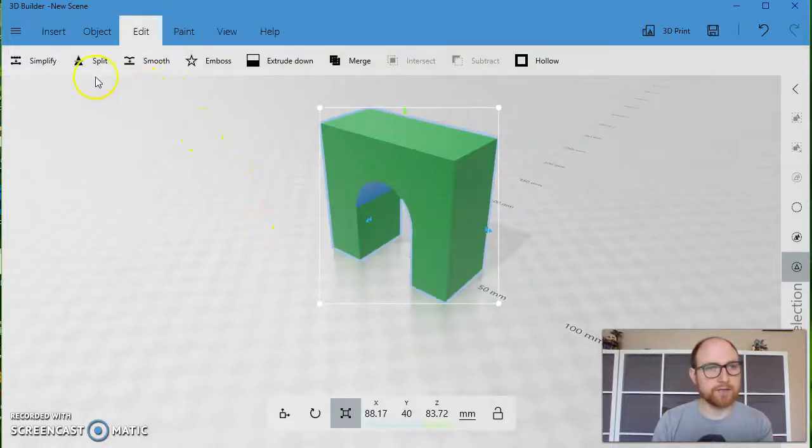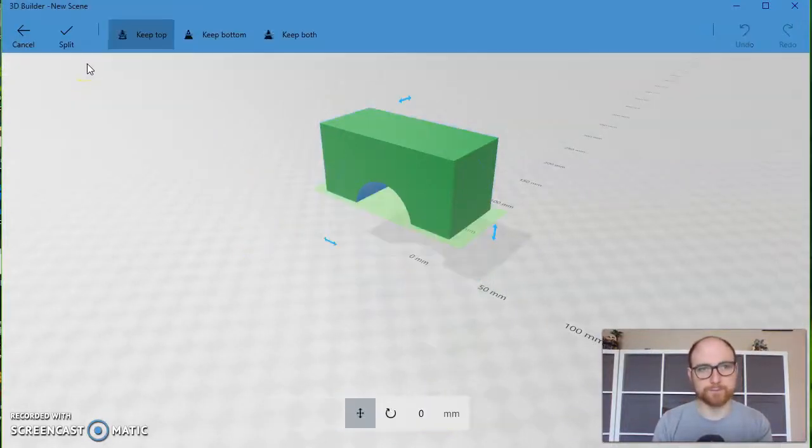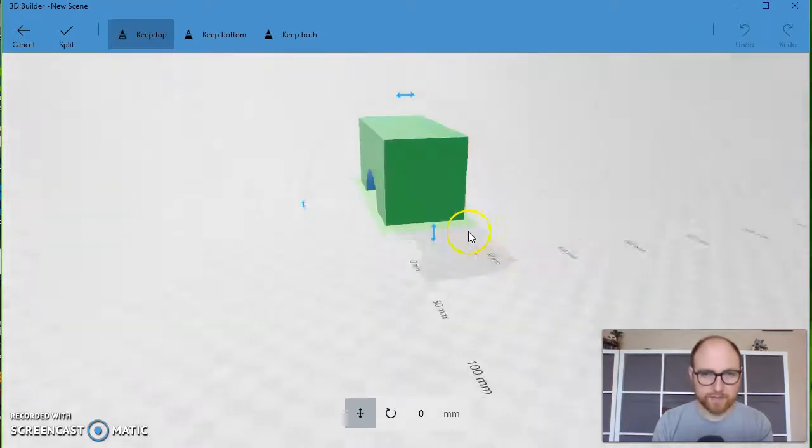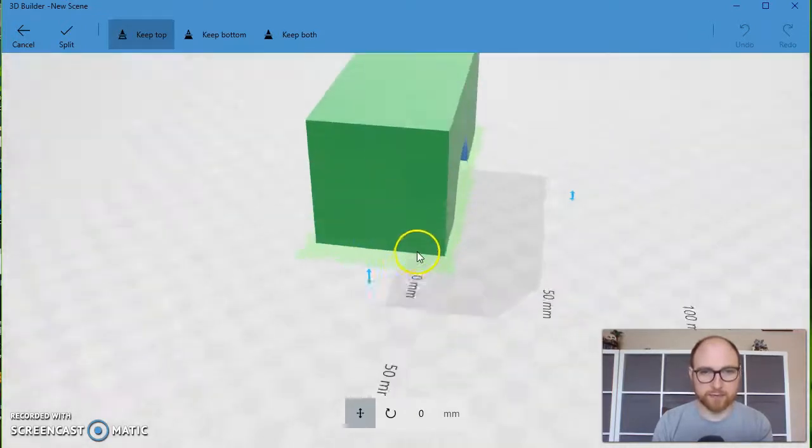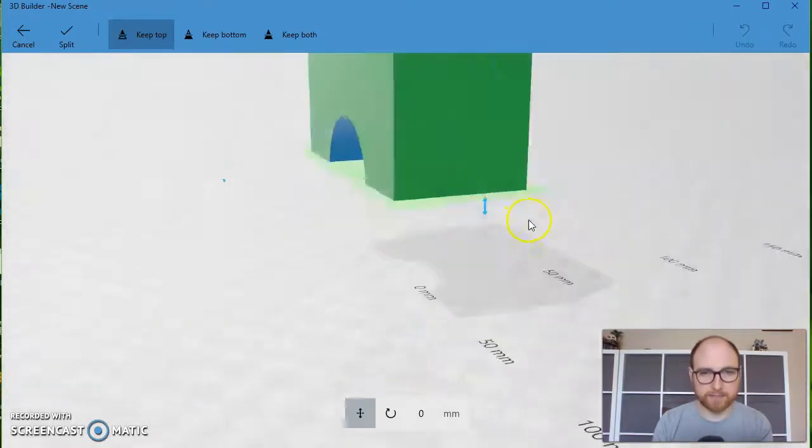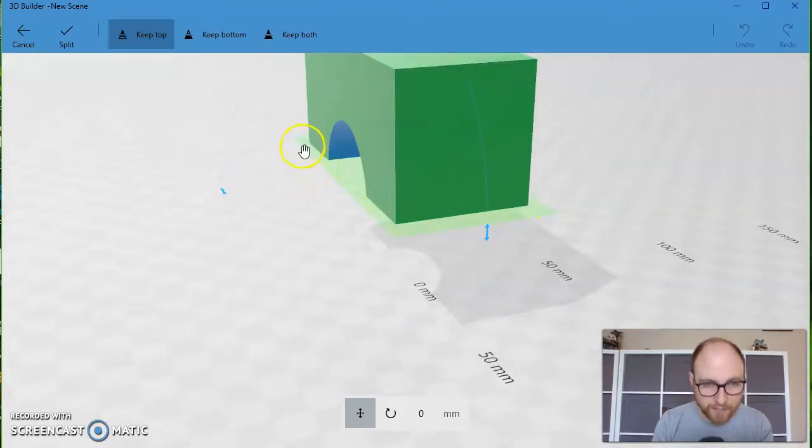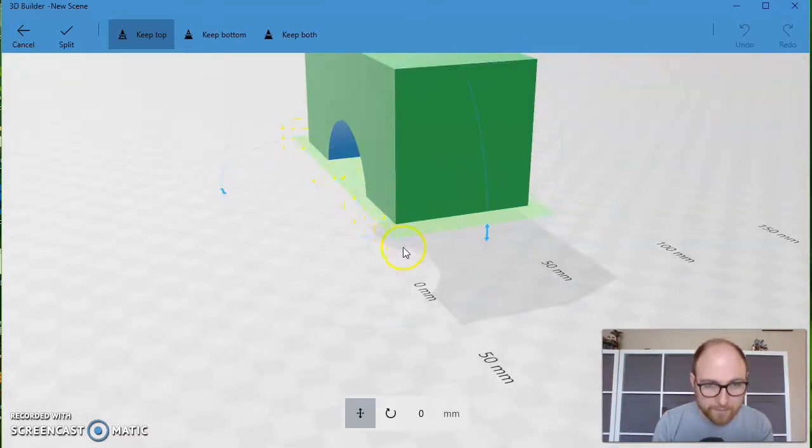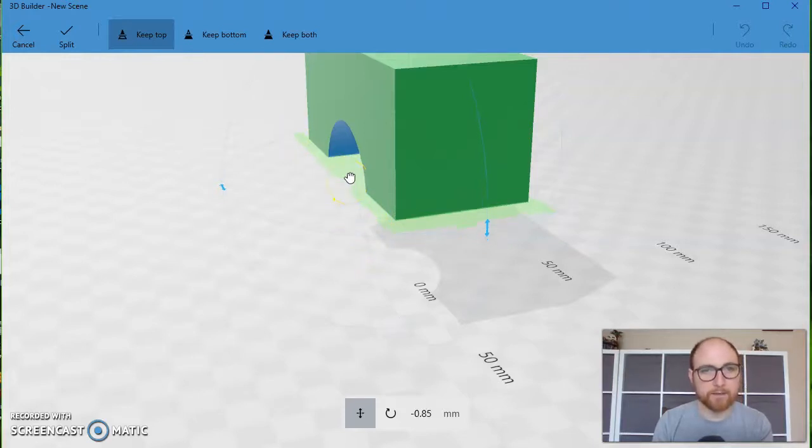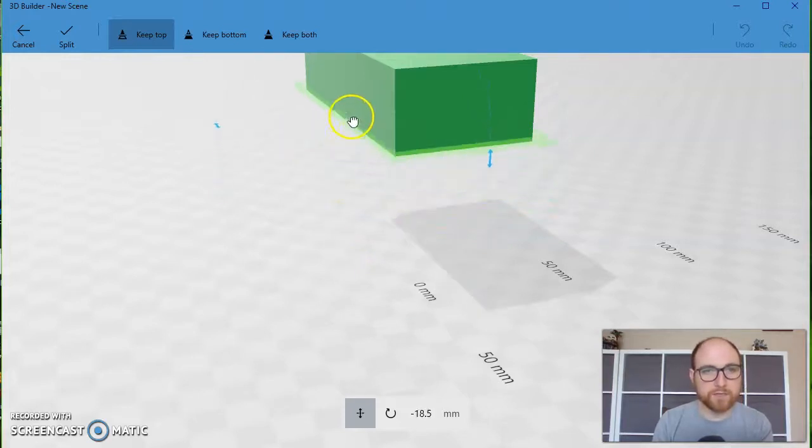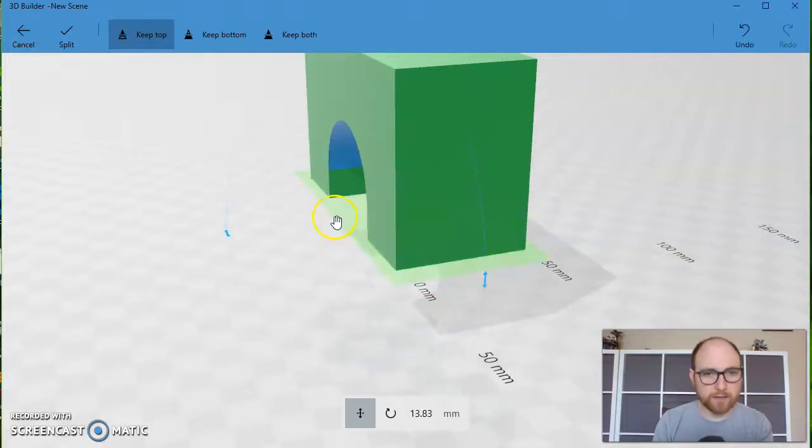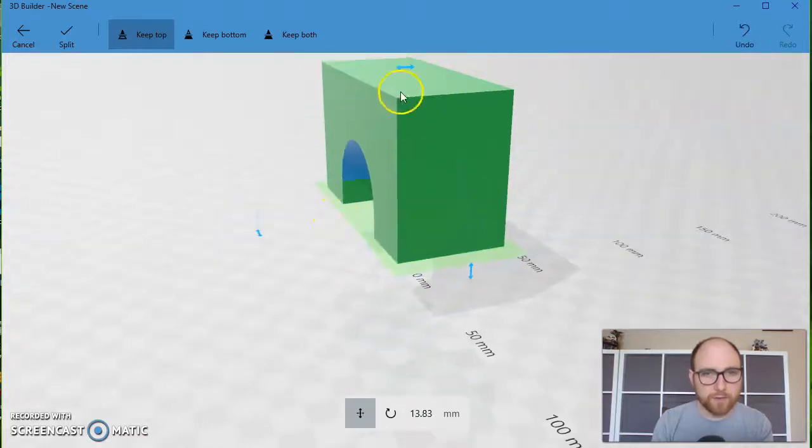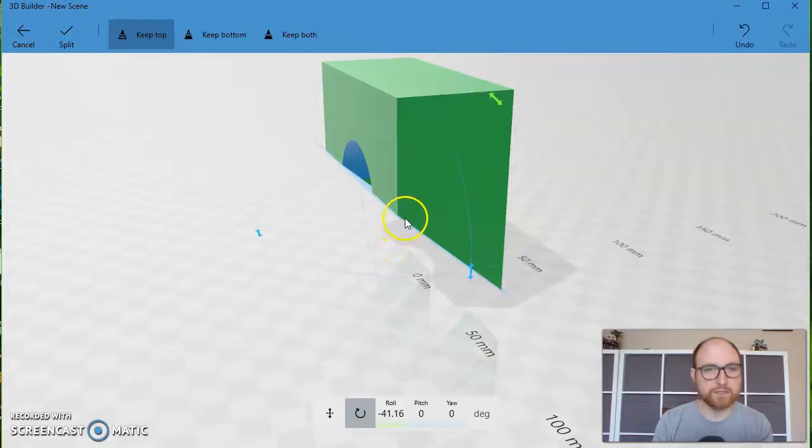Let's check out another tool. It's called the split tool. Think of this one like a samurai sword cutting through your object. You can see this really faint plane right here. If you mouse over it your pointer turns into a hand and you can move this up or down your model or you can rotate it with the arrows. And this is where it's going to split your model.